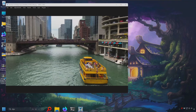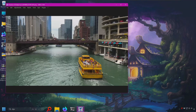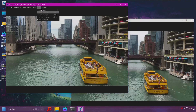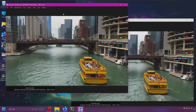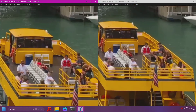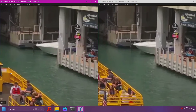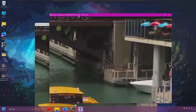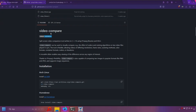In previous videos I showed you how to compare two images using a program called Nomacs, and compare two or more images at the same time. Now wouldn't it be nice if you could do the same thing with video? Well now you can with Video Compare.